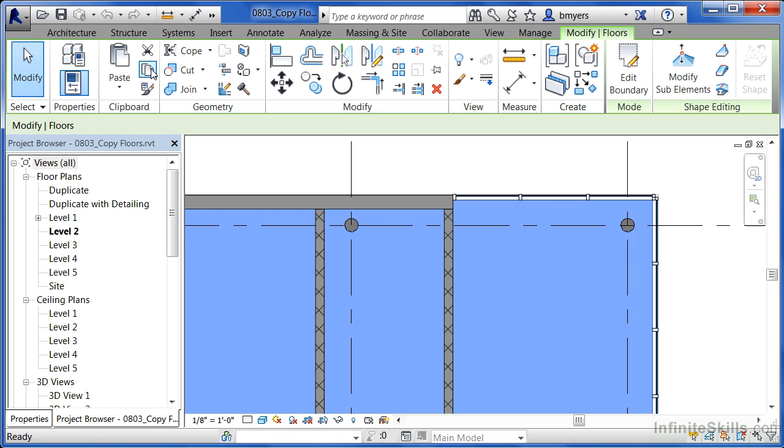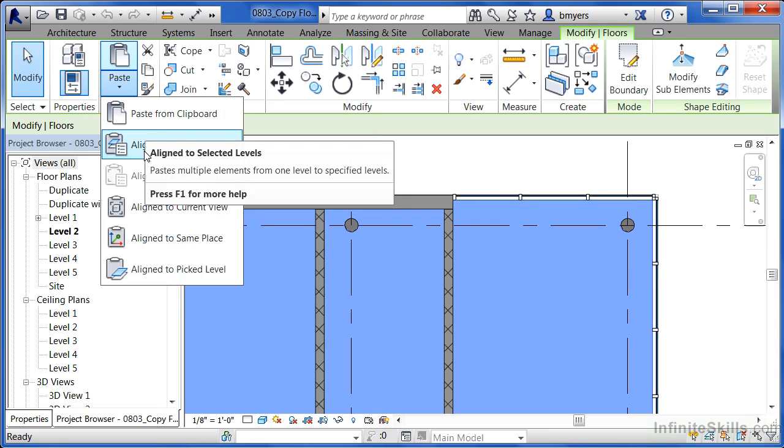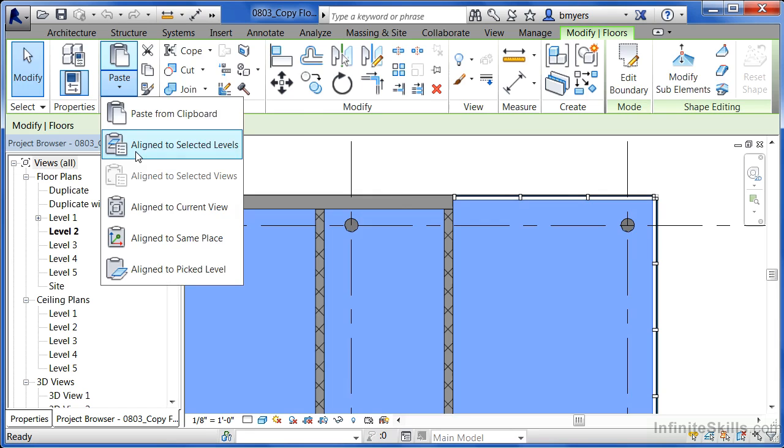Once you've done that, you'll notice that Paste becomes available. Click on the word Paste, then select Align to Selected Levels.